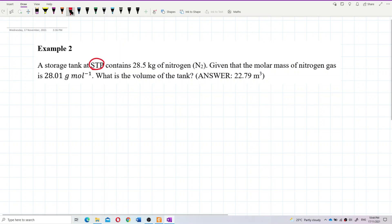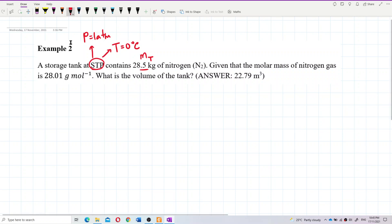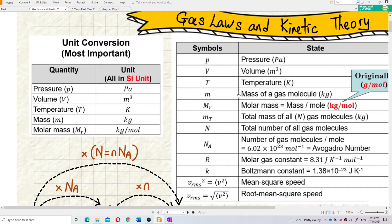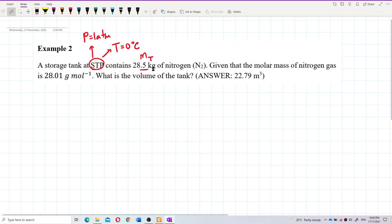Let's write it down. We have the pressure as 1.013 and temperature is 0 degrees Celsius. We also have the mass — this is the total mass of the gas, which is 28.5 kilograms. Mass must be in kilograms, which is already in SI units. Good.